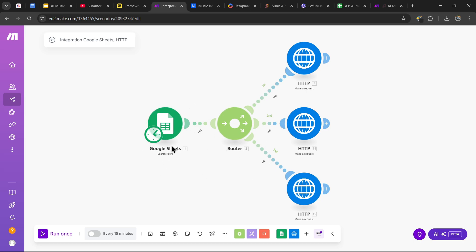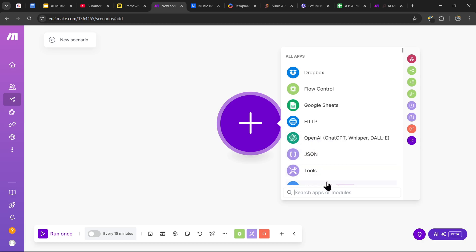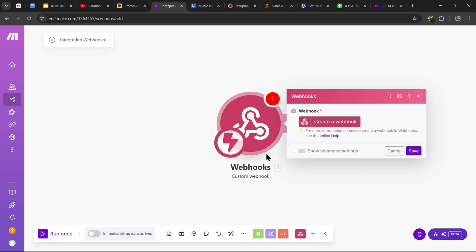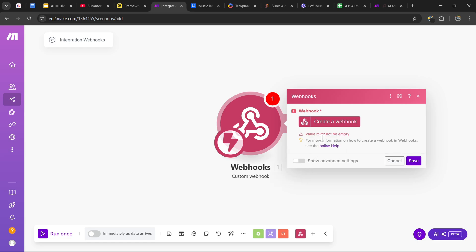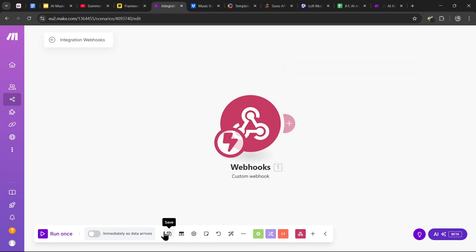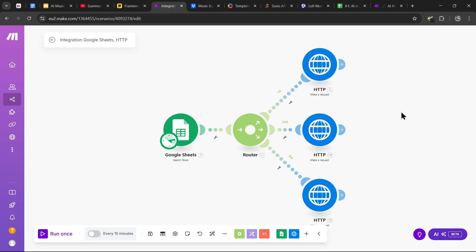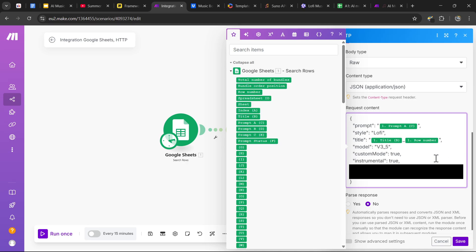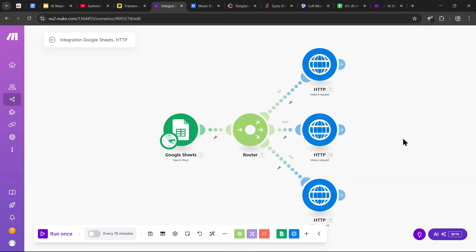The first module for the main agent is going to be the webhook module — a custom webhook that triggers when webhook receives data. This will trigger when our song generations come through. Press create a webhook, click save, and once you've made your webhook you should get a unique address. Press copy address to clipboard, then save the scenario and go back to the first part of the agent. Now that we have our webhook URL, go into the HTTP requests and where it says callback URL, paste your webhook URL into that section. Do this for all the requests.